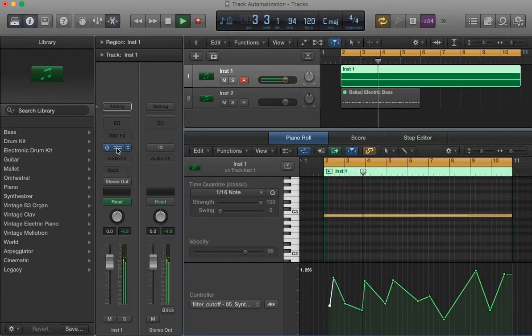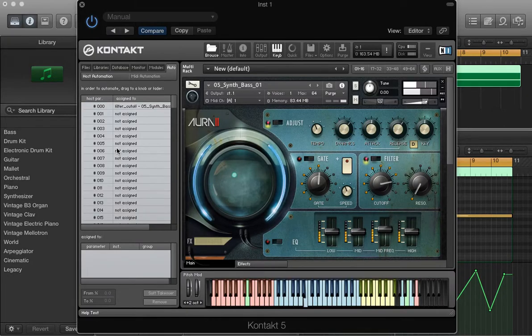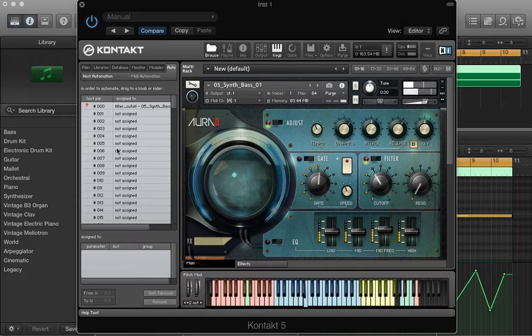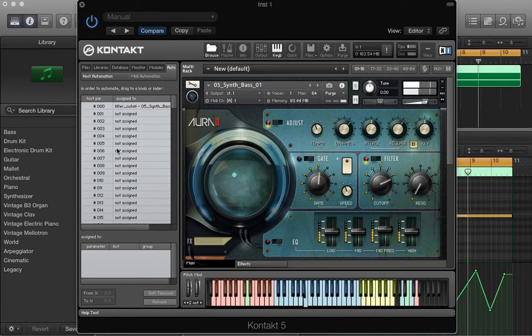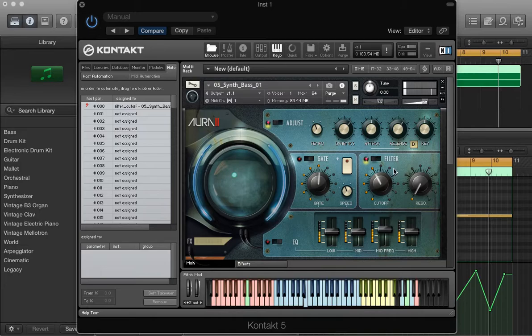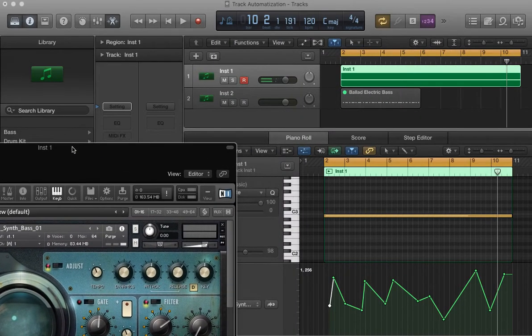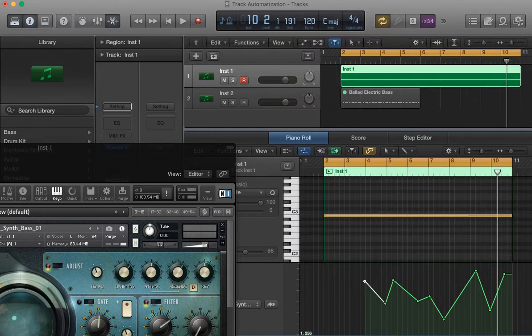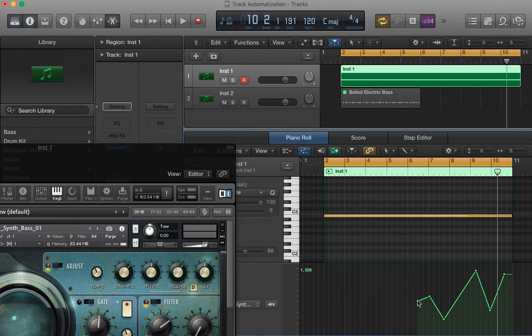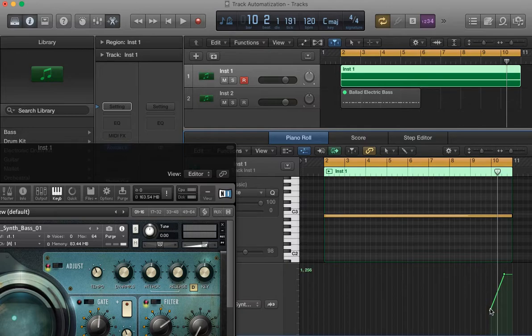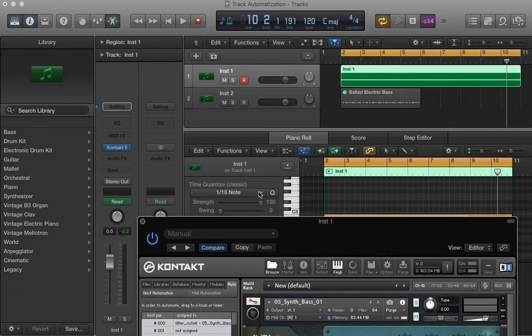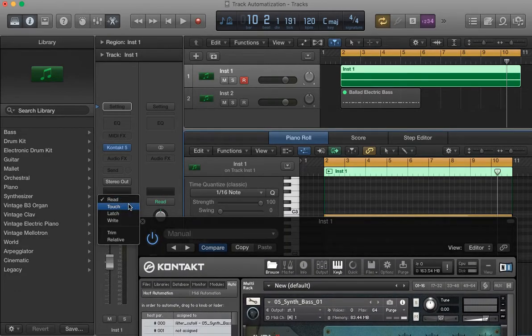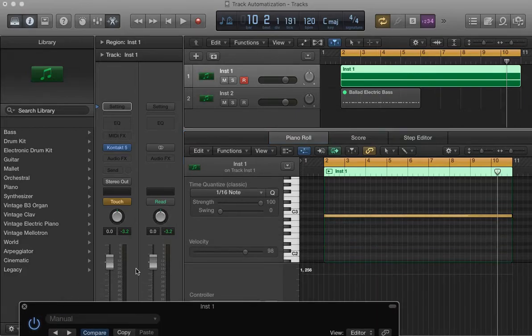So as you can see, it's moving. So, sometimes I like to do it with the mouse here, with the mouse there. So, what I'm going to do, it's just change here from read to touch.